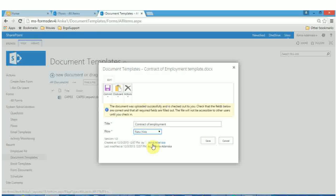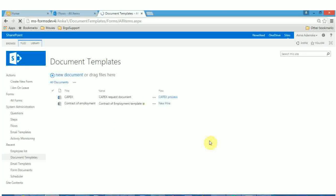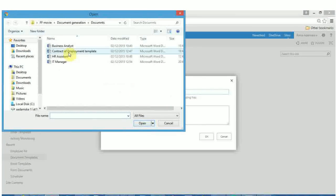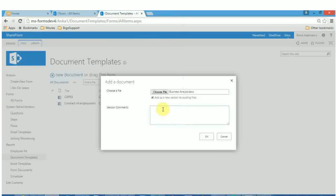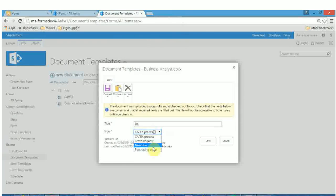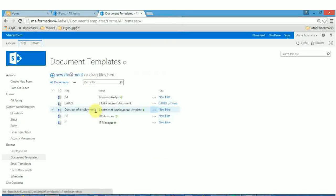Only one flow can be selected. In the same way, upload the word documents Business Analyst, HR Assistant and IT Manager into the document templates.